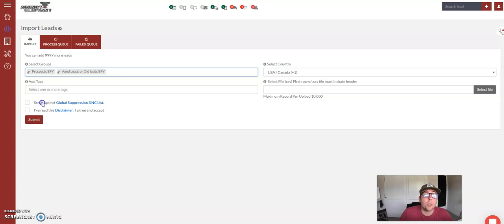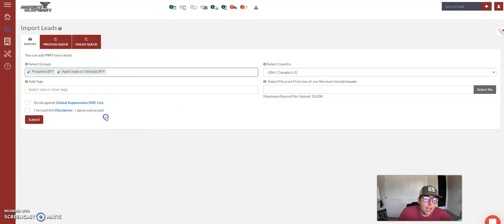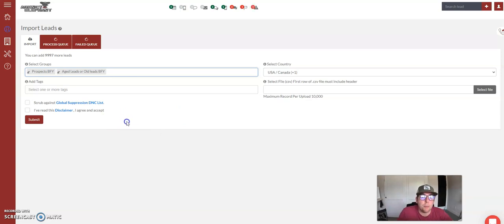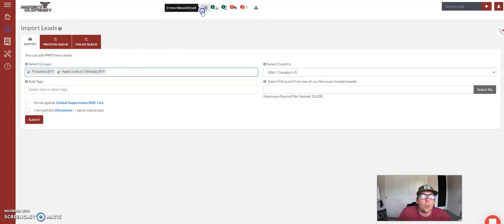If they are aged leads that you have purchased, and they are people that you can contact because you purchased that list, then that is how you scrub them if they are not scrubbed by your vendor. So you submit it, you go to the process, it will show you that it is submitted, and those people will automatically go out into that campaign.